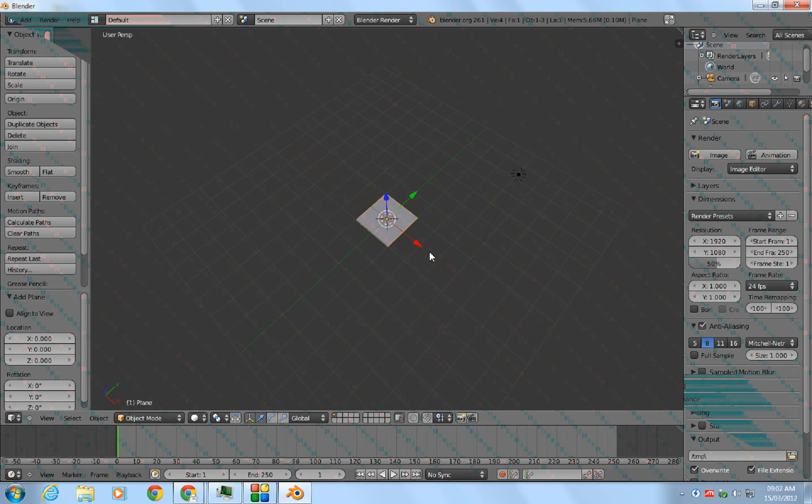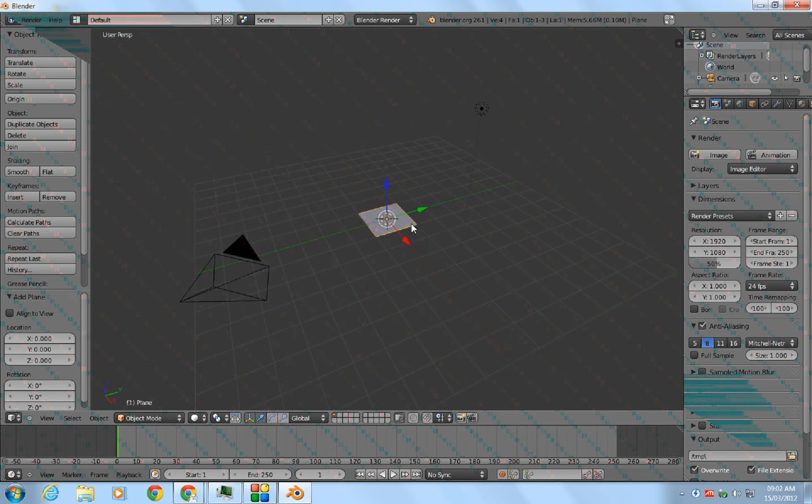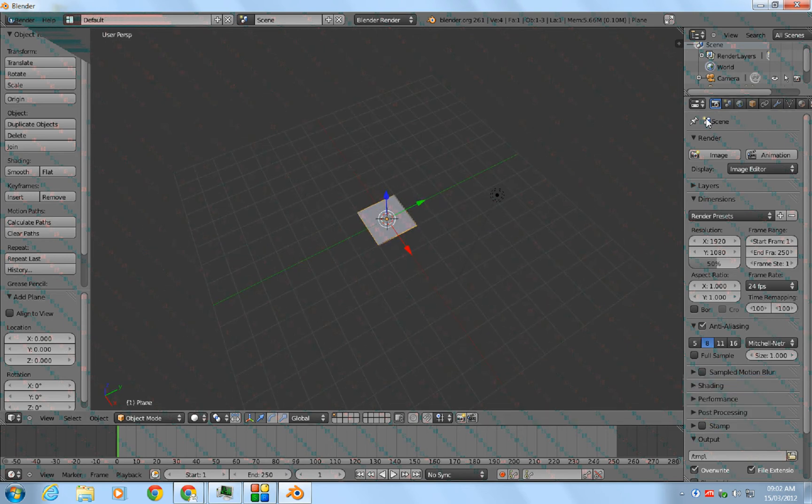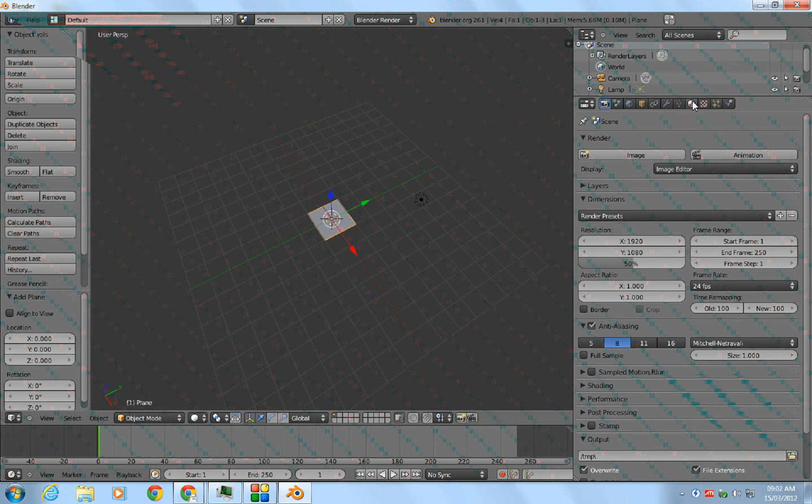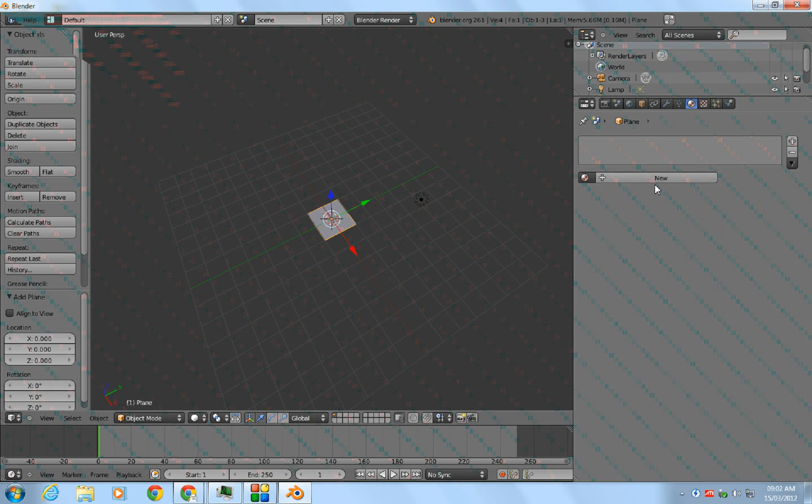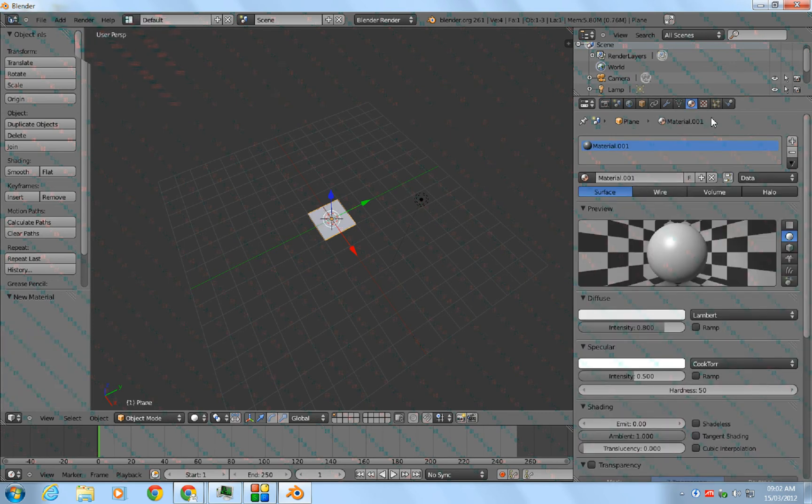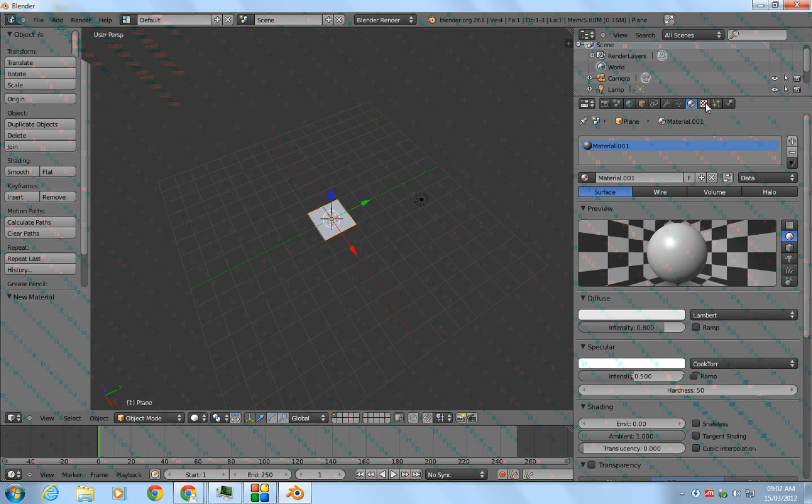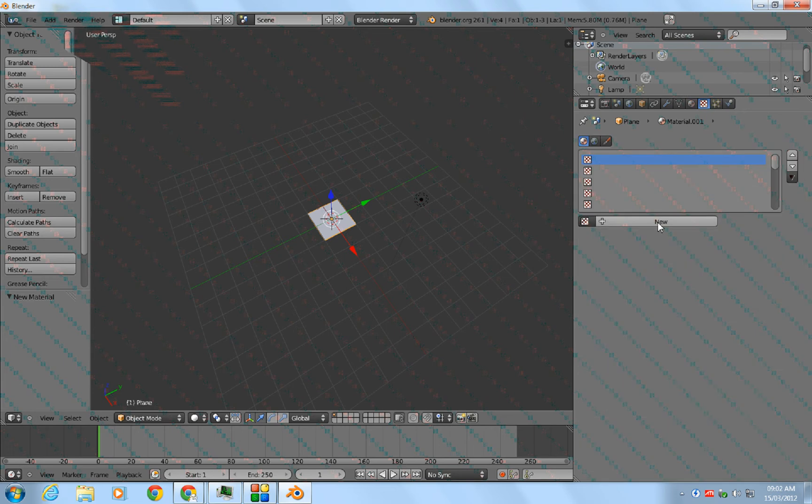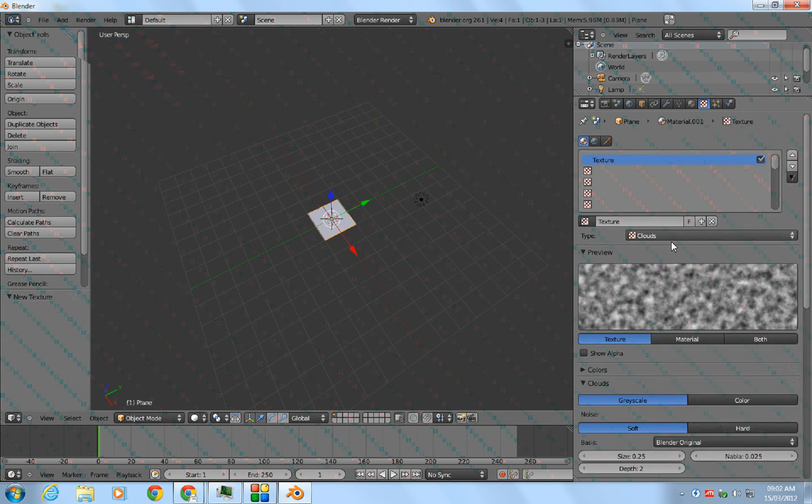To add an image or movie file, first go to the materials tab and click on New. This will add a new material. Then you go to Textures and click on New again. From here you go to Image or Movie.